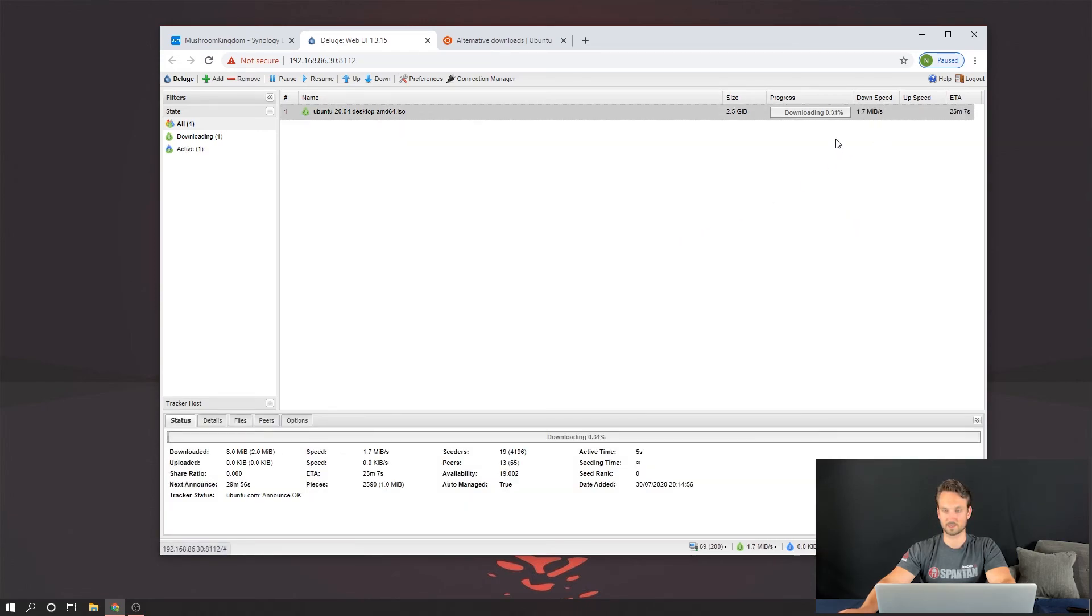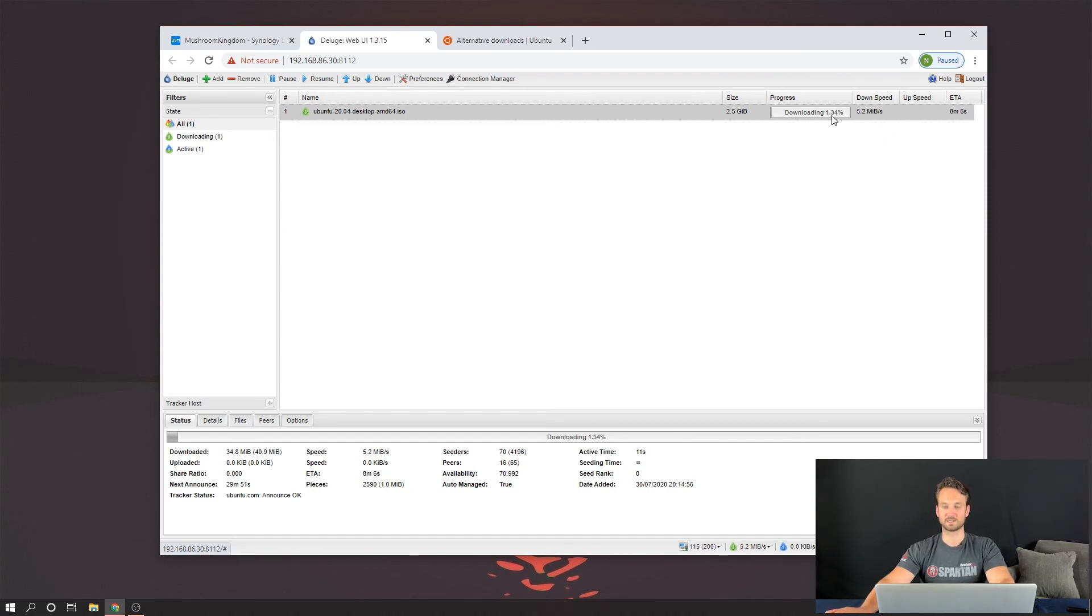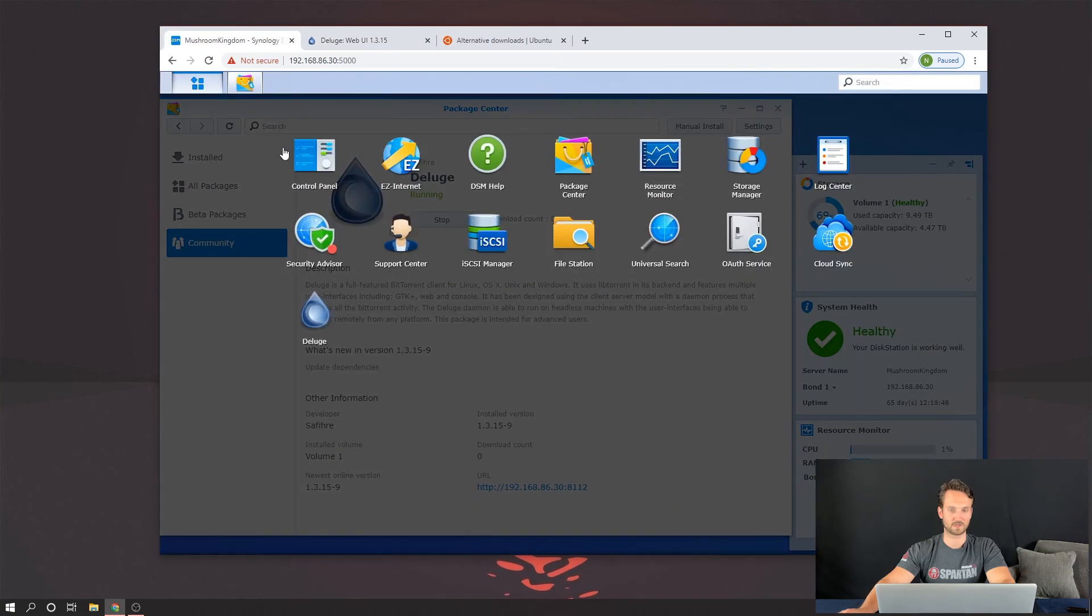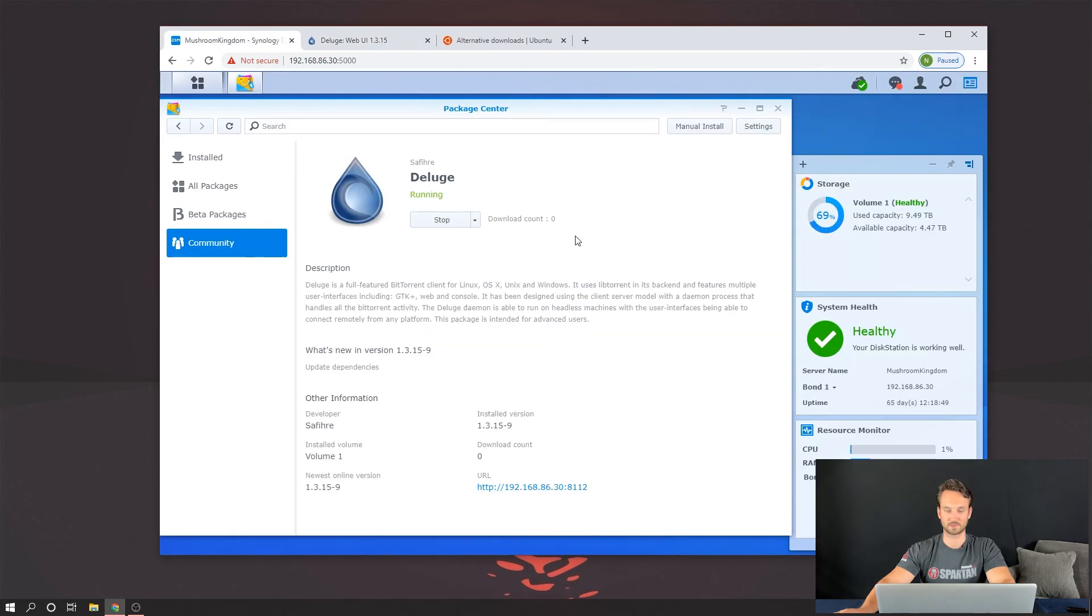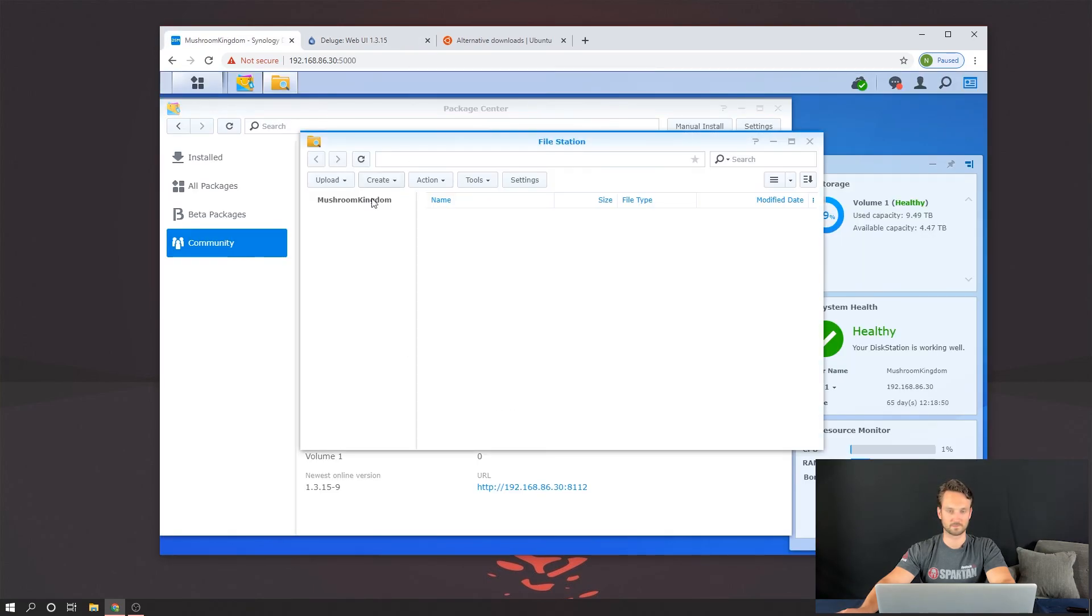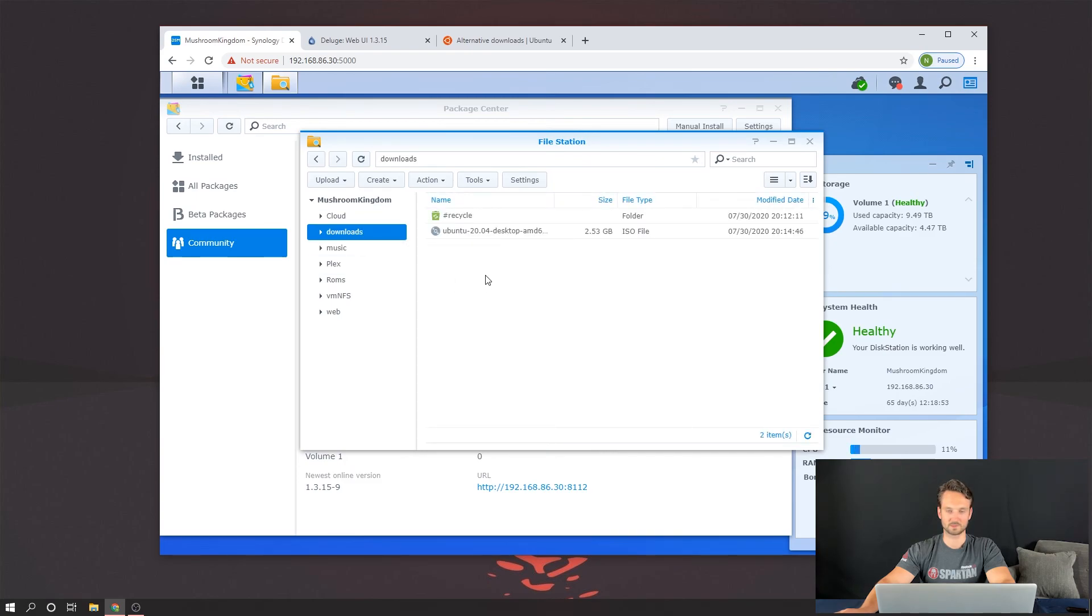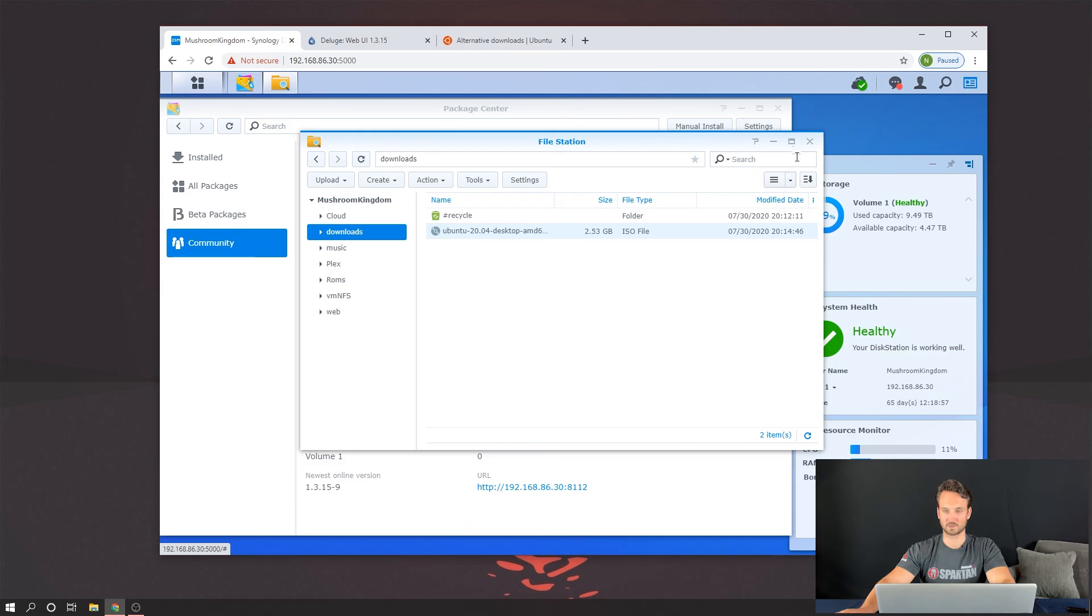And it's downloading pretty quick. All right, I already hit 1.7 megabytes. And it continues to rise. All right, so we have that downloaded. Let's just double check, make sure the file is appearing. Come back here. Go to Downloads. And there it is. Ubuntu. Right there. Perfect. Now we've got Deluge running.